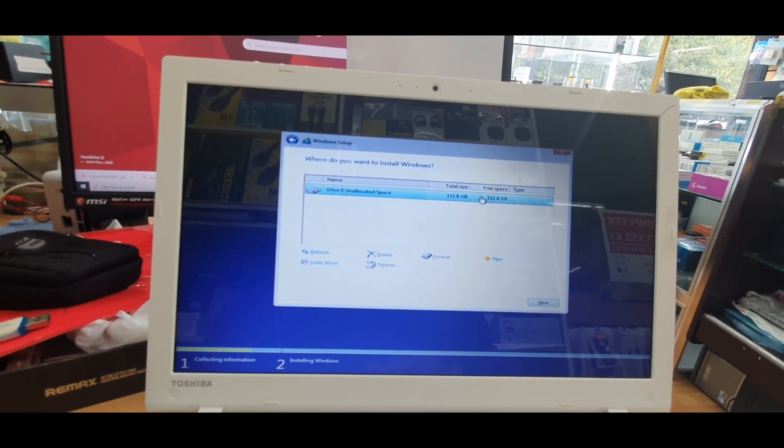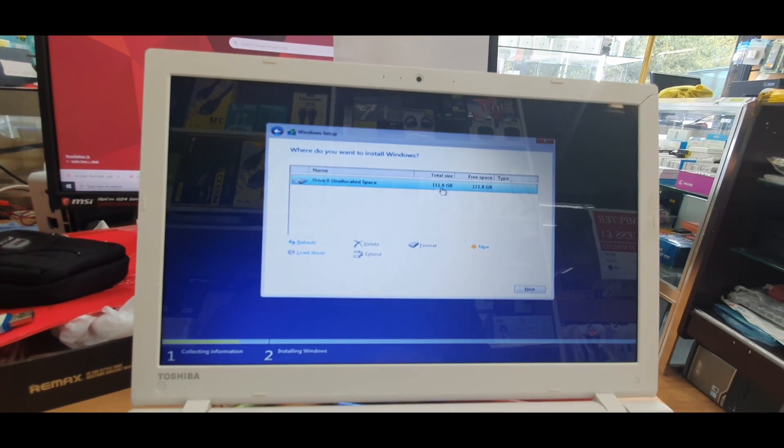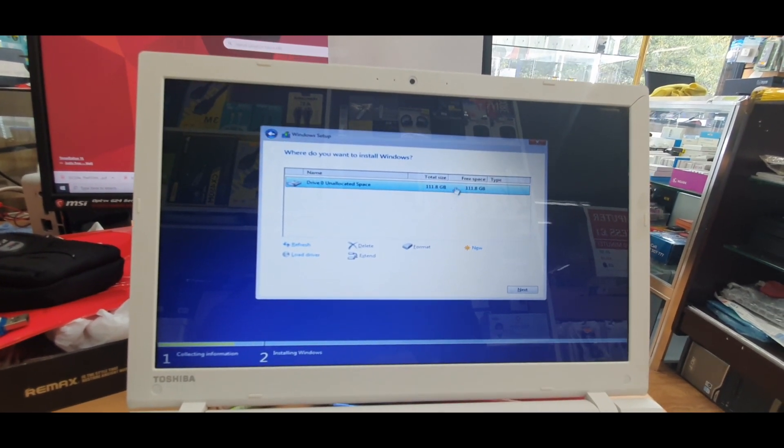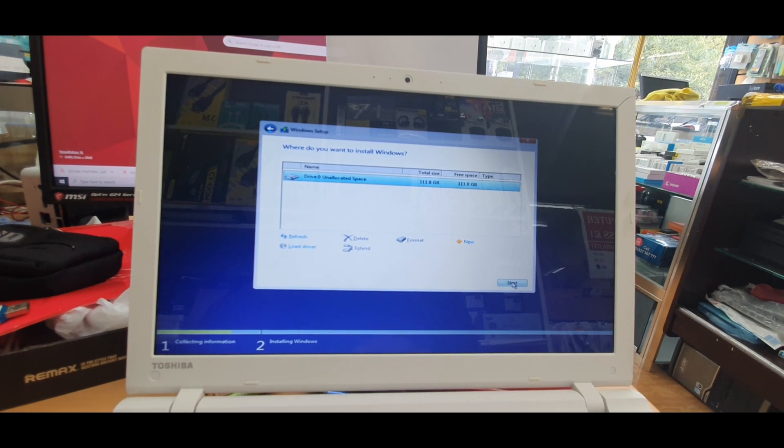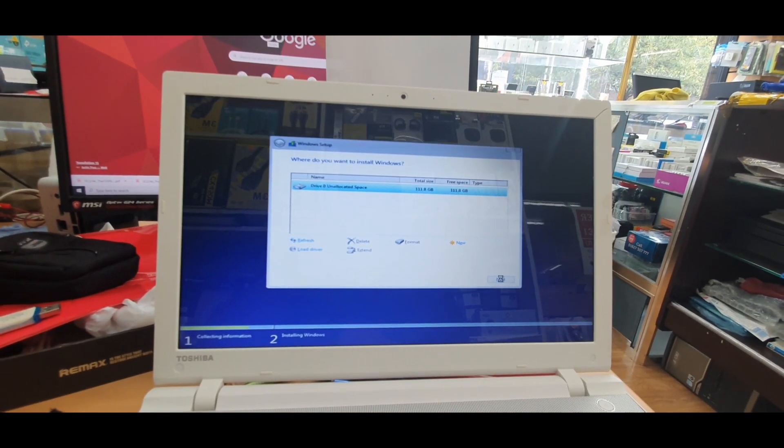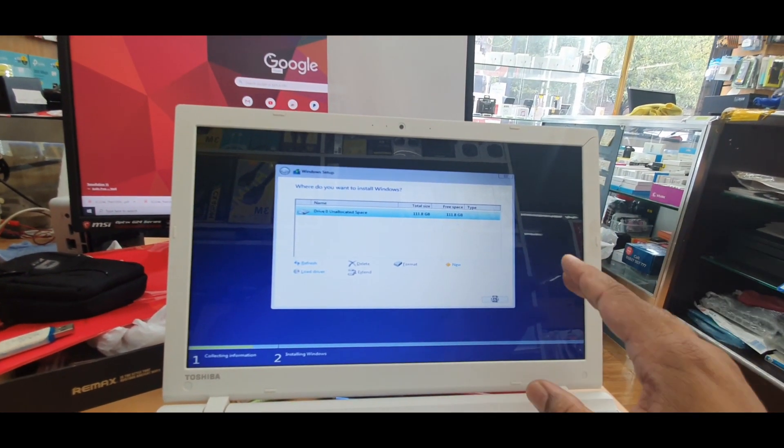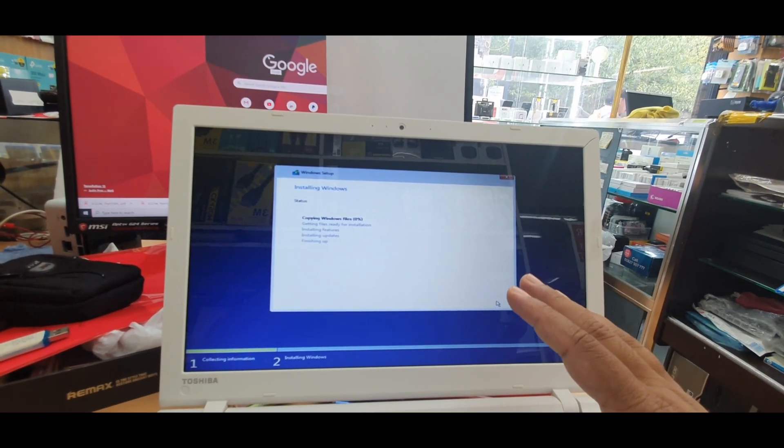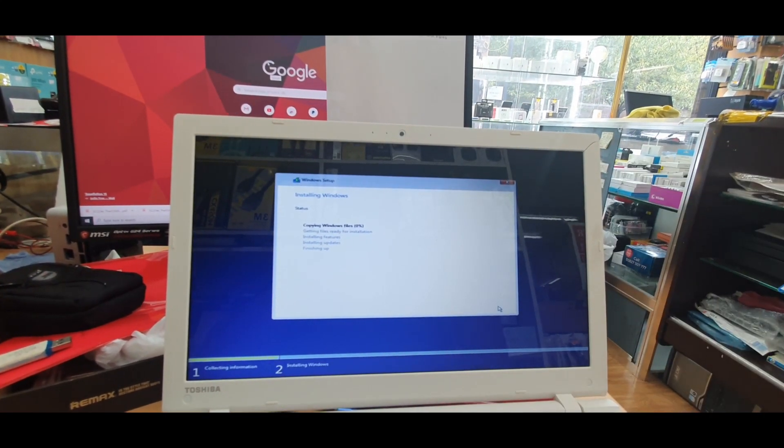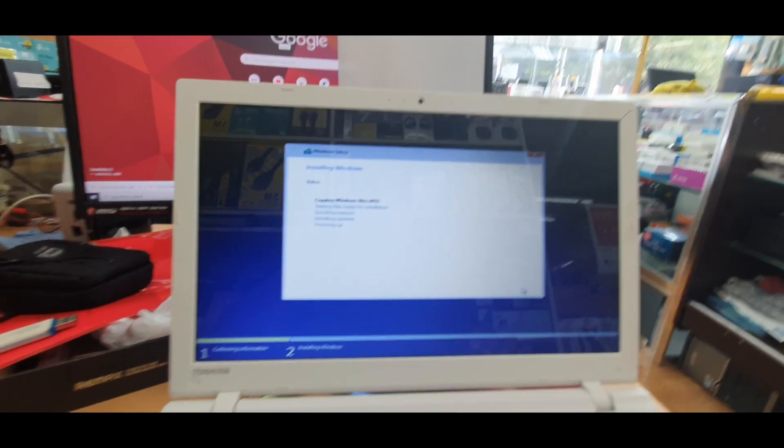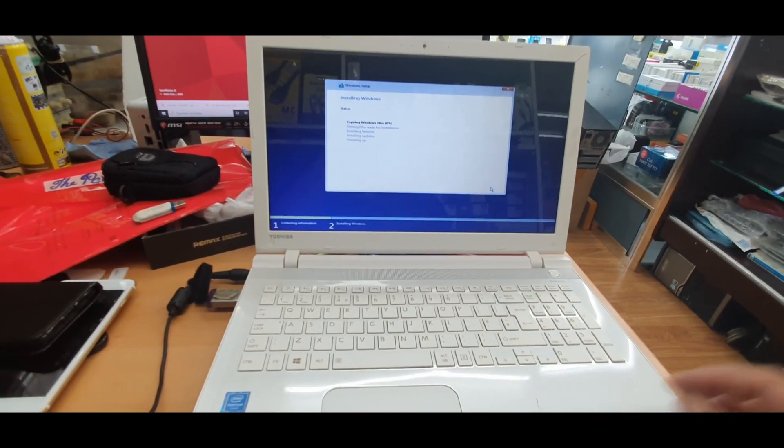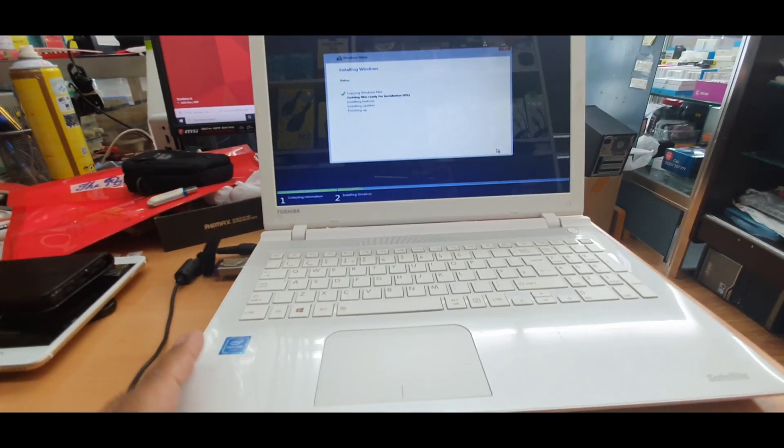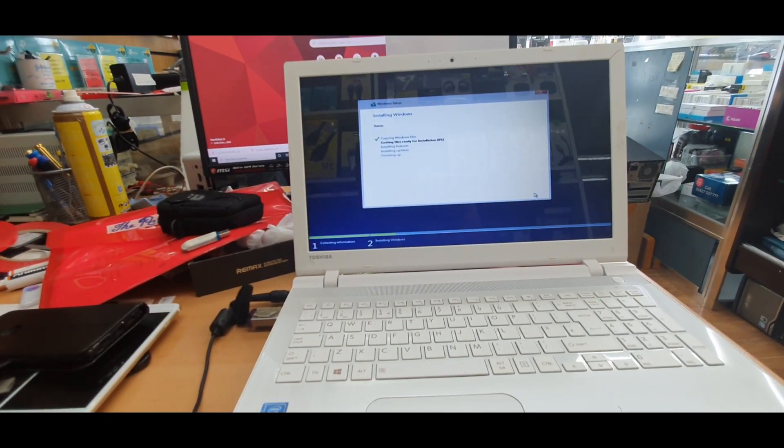From here, as you can see, 111.8 GB, that's the SSD which is Kingston. I don't need to make new partition because I want to leave only one partition. Now I'm going to hit on Next, and the system would create this partition while the process is going on. Okay, so that's how you upgrade SSD for Toshiba Satellite L50.